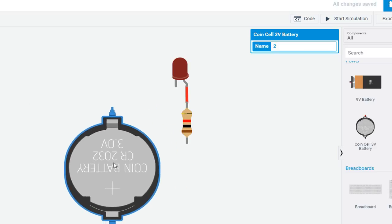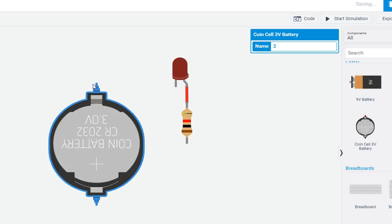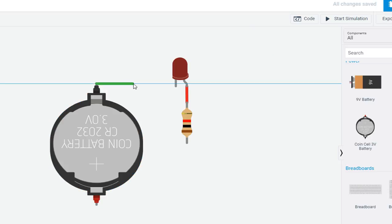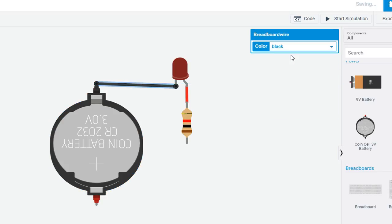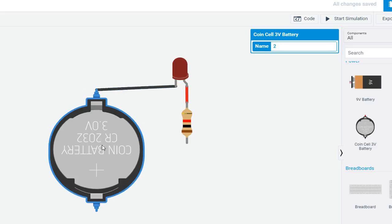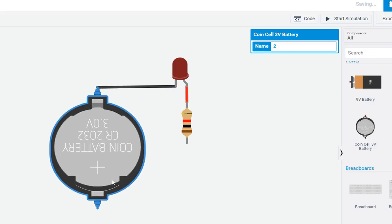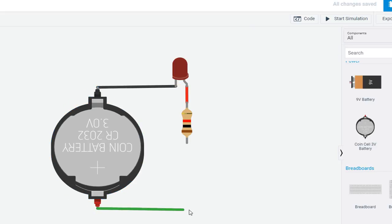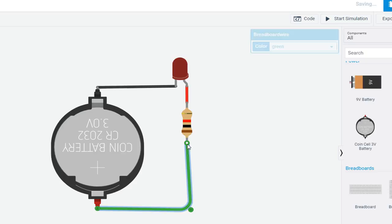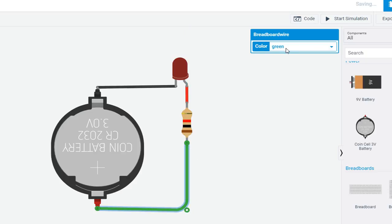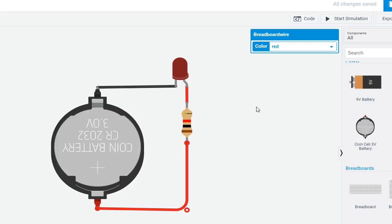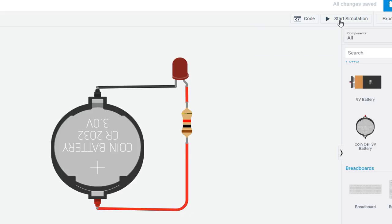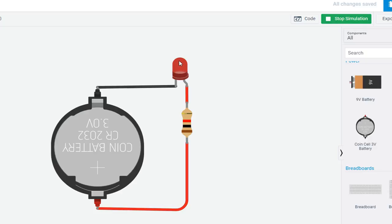Position it. Connect the negative terminal to the cathode of the LED and positive terminal to the resistor. Now turn on the LED by start simulation. You can see LED is glowing.